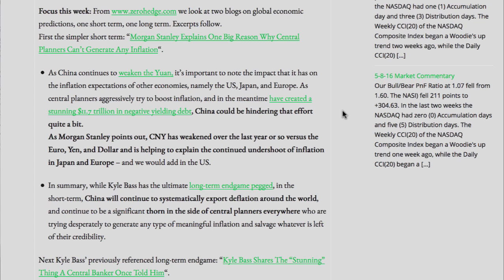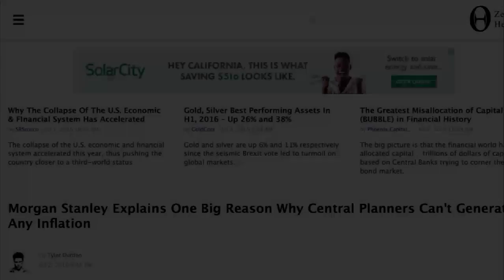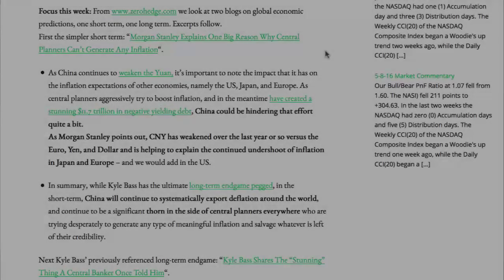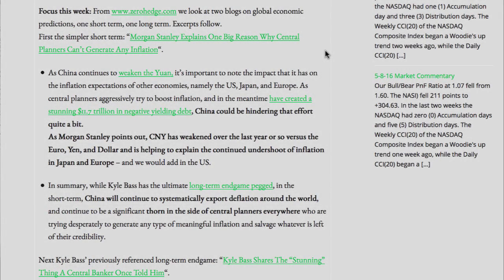This week's focus is from www.zerohedge.com. We look at two blogs on global economic predictions — one short-term, one long-term. First, the simpler short-term: Morgan Stanley explains one big reason why central planners can't generate any inflation. As China continues to weaken the yuan, it's important to note the impact that it has on the inflation expectations of other economies.